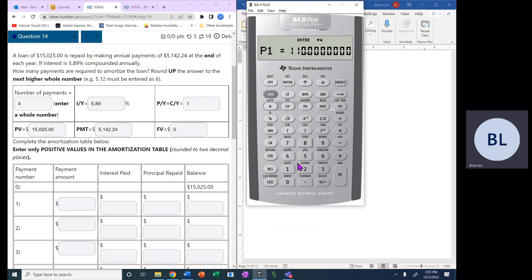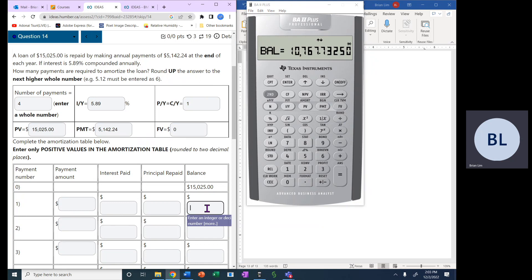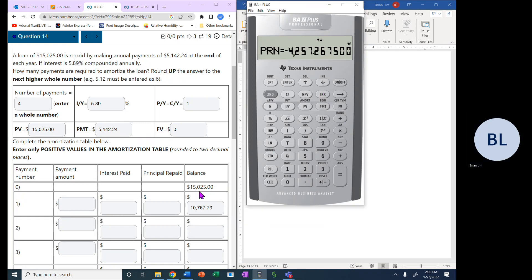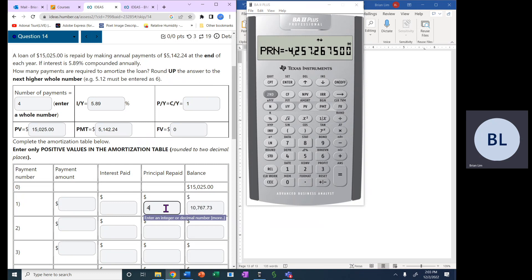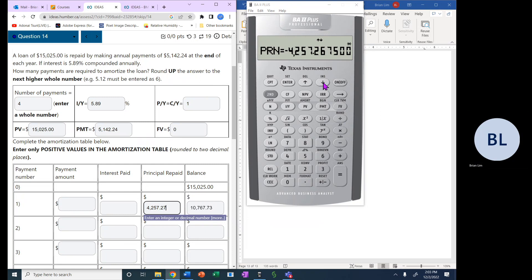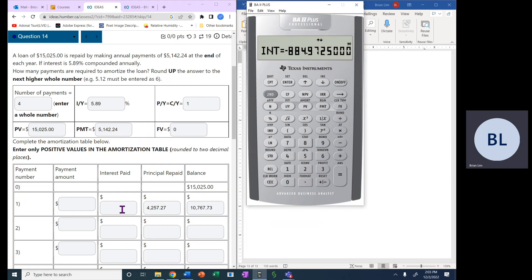Now, first payment, it means that P1 should be equal to 1. So we put 1, enter, and we will put for P2 will 1 also, and enter, and that would be the balance after the first payment. So the balance after the first payment is $10,767.73. Next is the principal that was repaid. So $4,257.27, rounding to two decimal places. The next one is the interest paid, paid $884.97 interest.